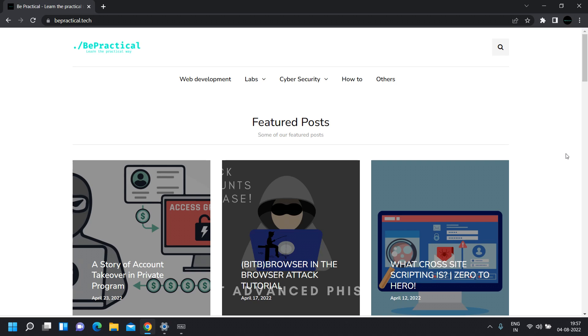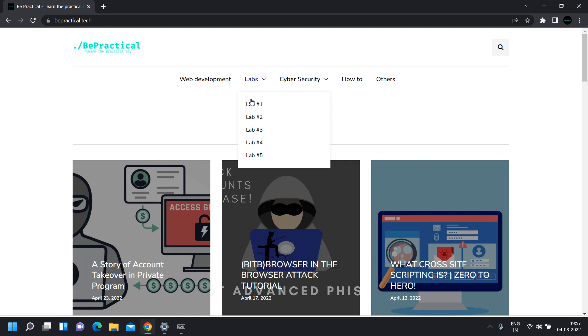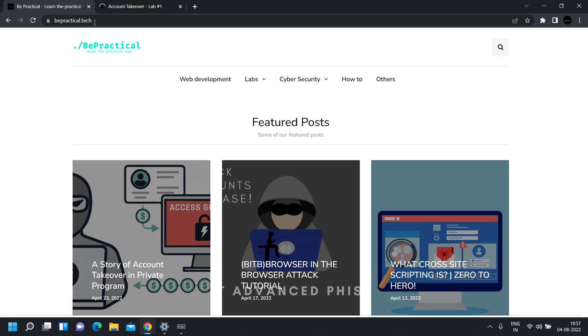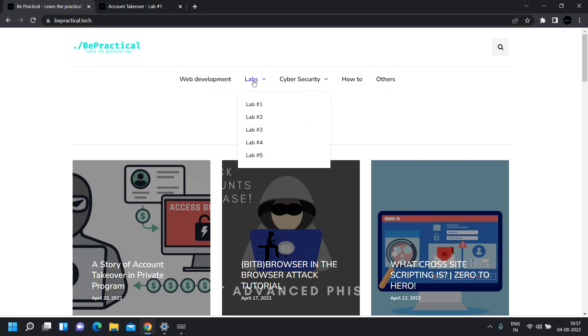If you want to practice account takeover vulnerabilities ethically, I recommend you check out our awesome labs based on real-world scenarios in which you can perform account takeover vulnerabilities with ease and increase your bug bounty skills.